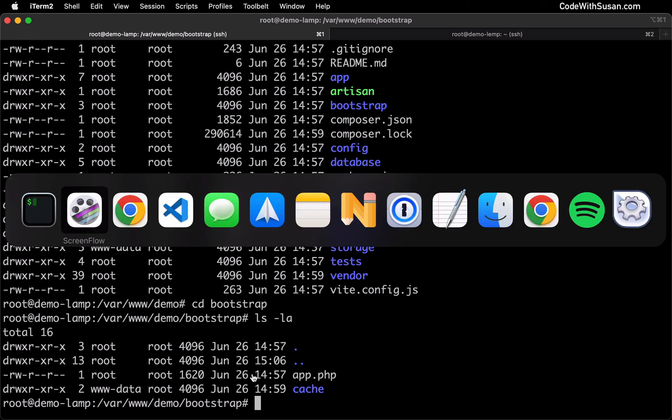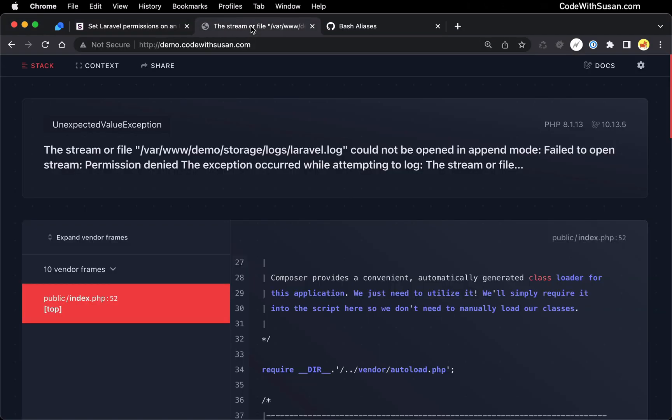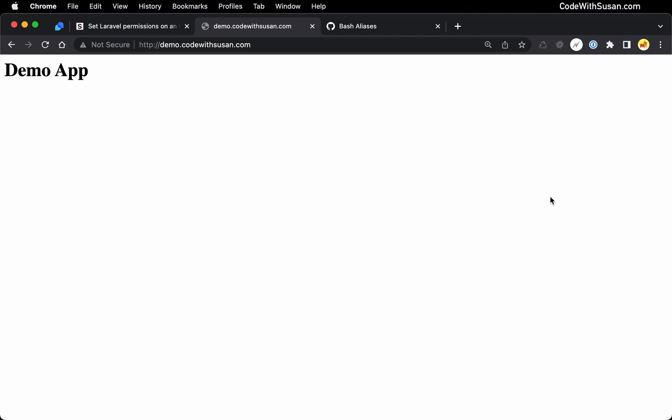And of course, we can test it in the application itself. This is what I was seeing previously when I was loading the application. I was getting a permission denied error. Specifically, you could see it was trying to write to that storage directory. It was unable to do so, so this error should be resolved now, so I'm just going to refresh the page. And perfect. My application is now loading without any issues.